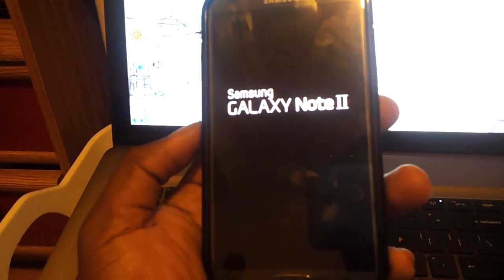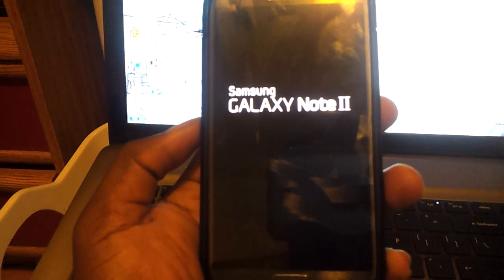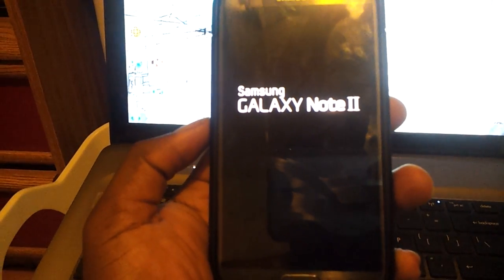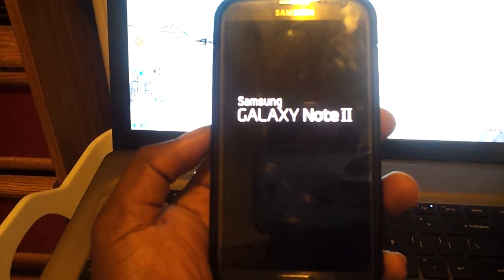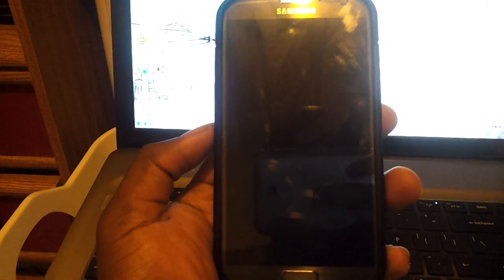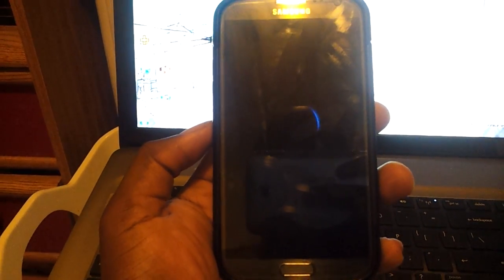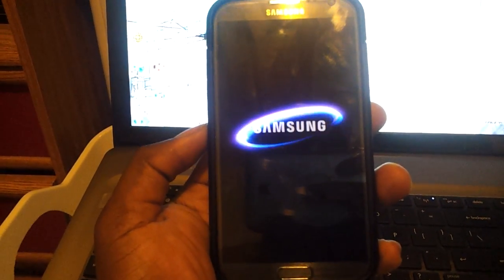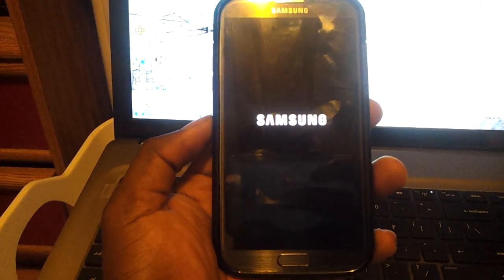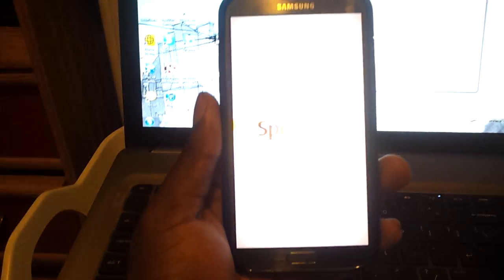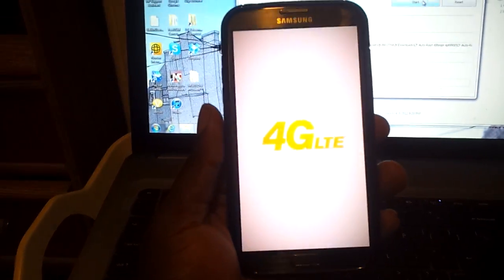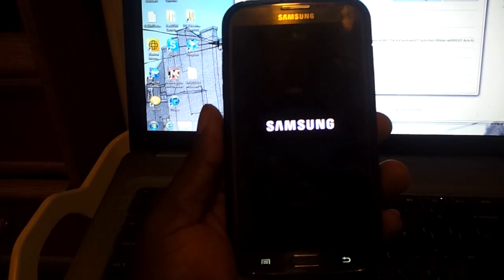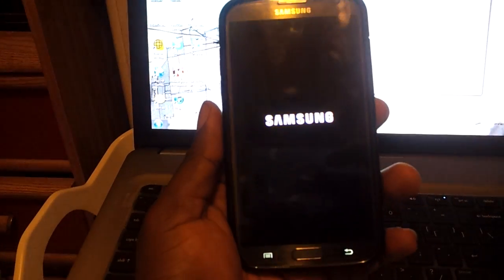Let the thing do its thing. There goes your Sprint logo, your boot up screen, 4G LTE, Samsung.